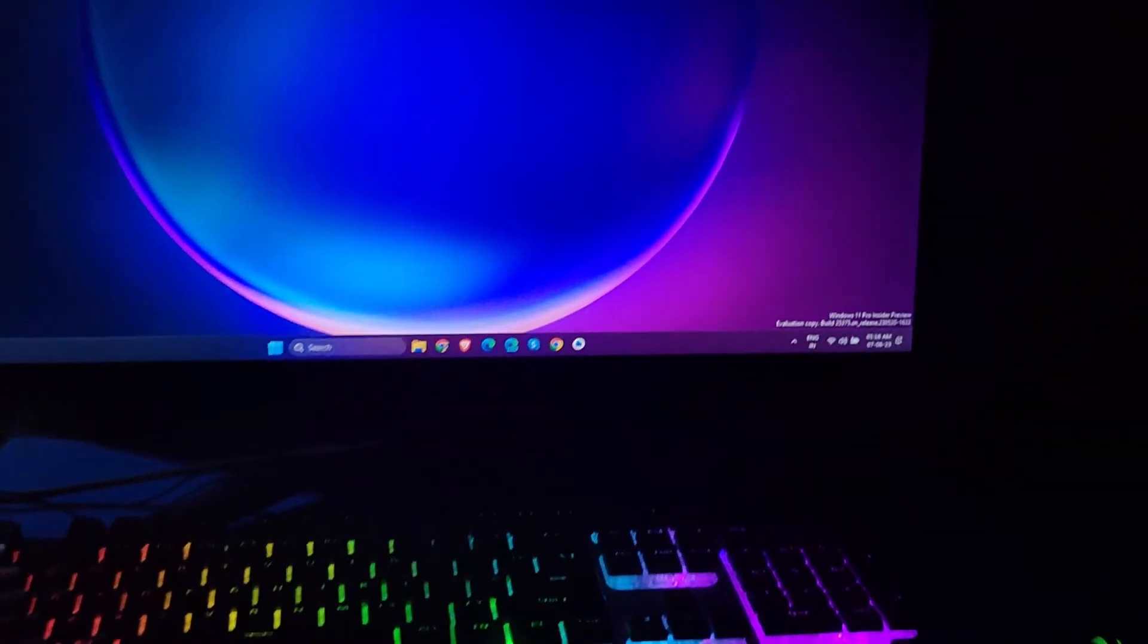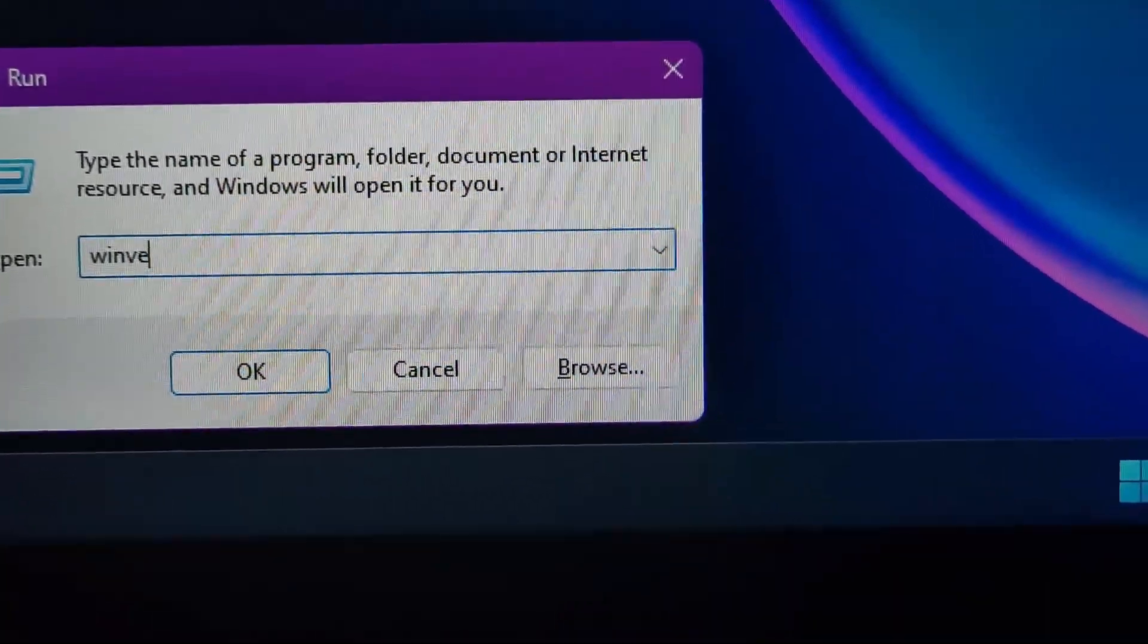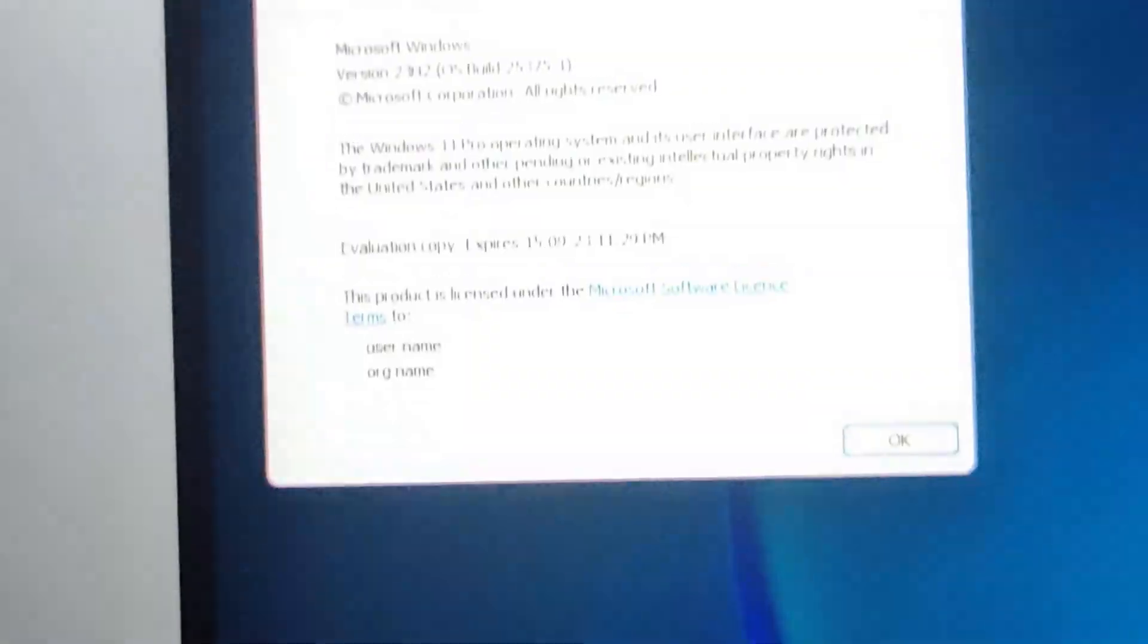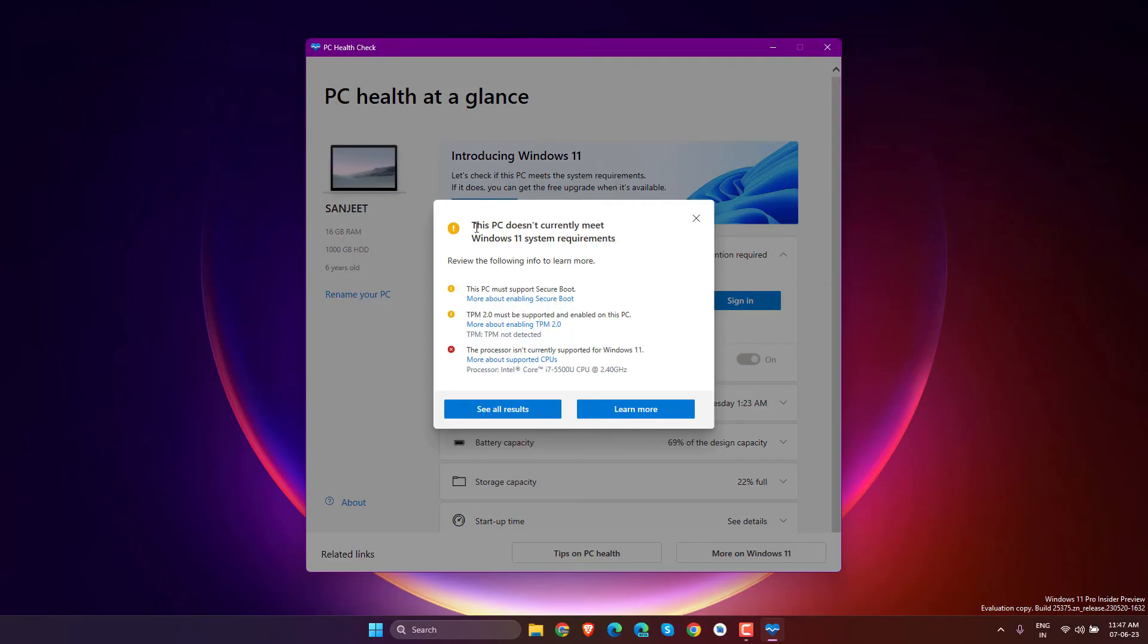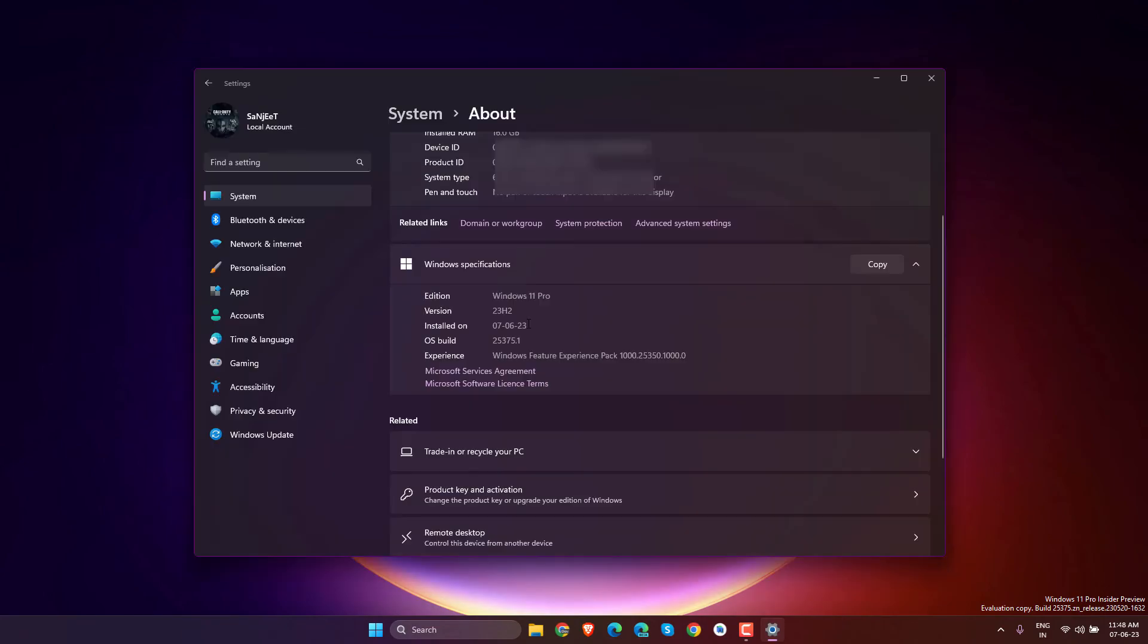We've successfully upgraded to 23H2. Let me show you the version - as you can see, the version is 23H2. The system is unsupported. In the About section, you can see the version is 23H2. Earlier I was using 22H2.